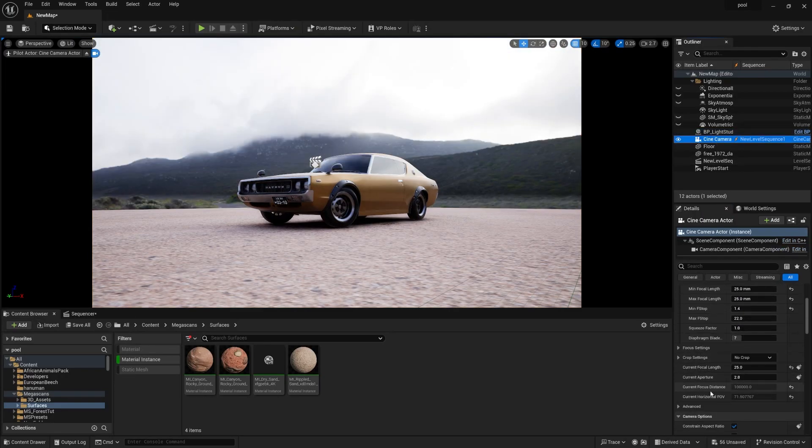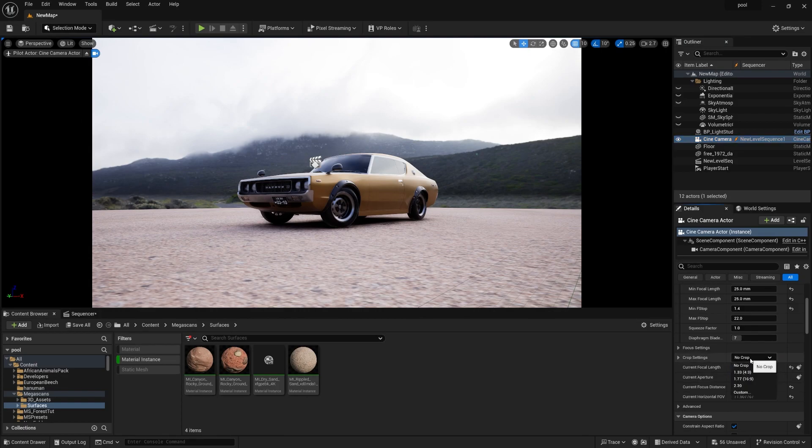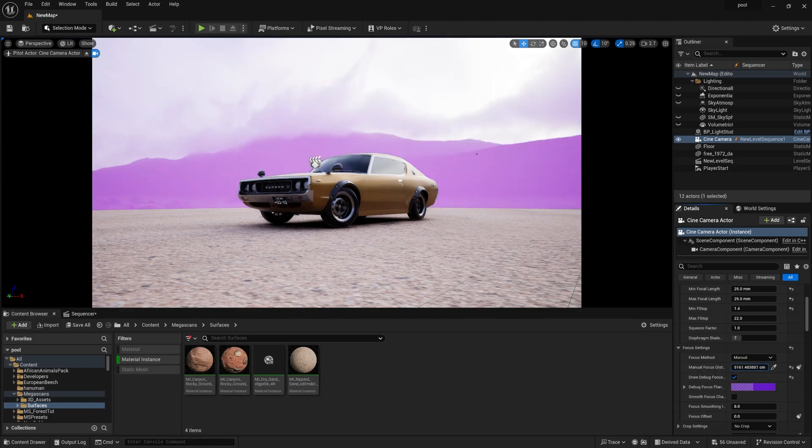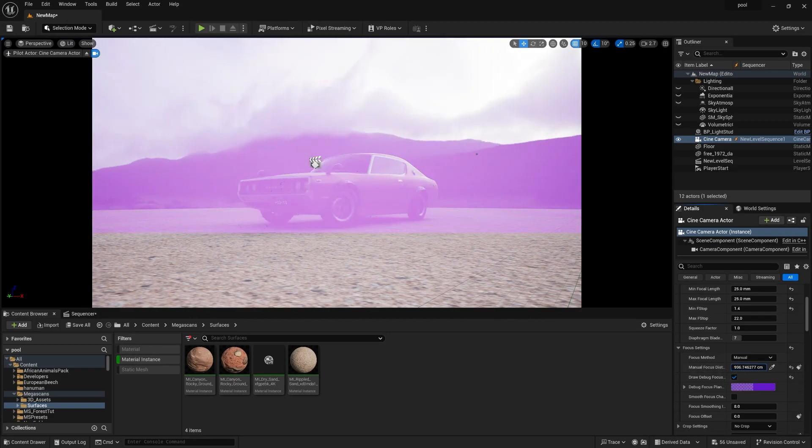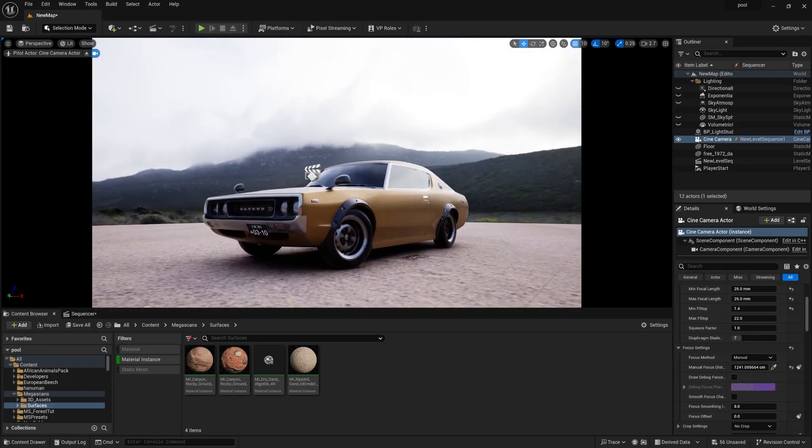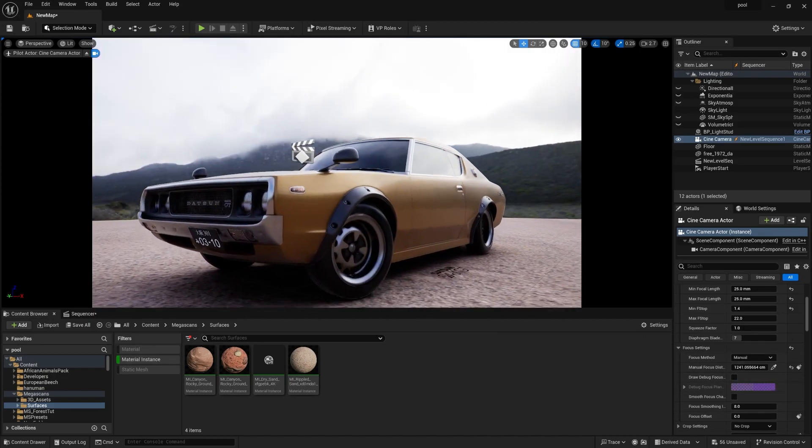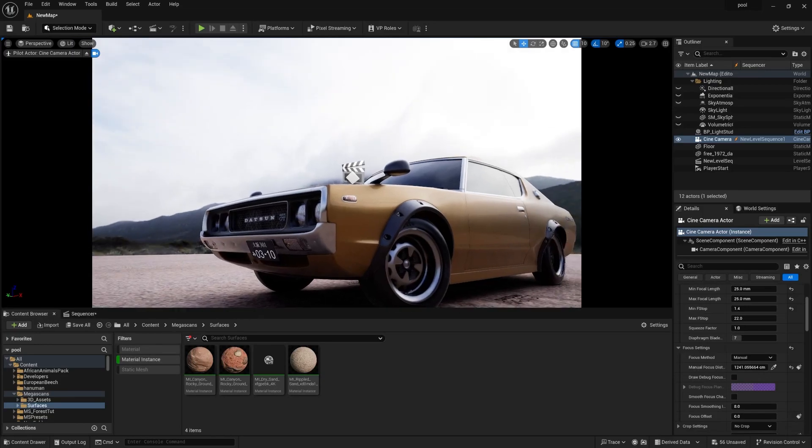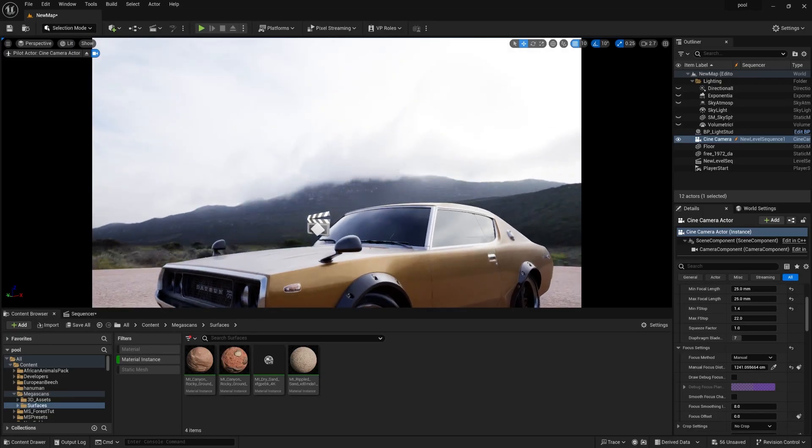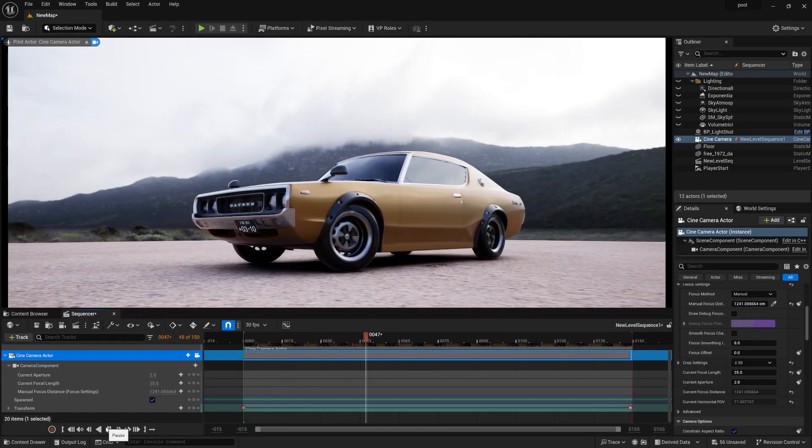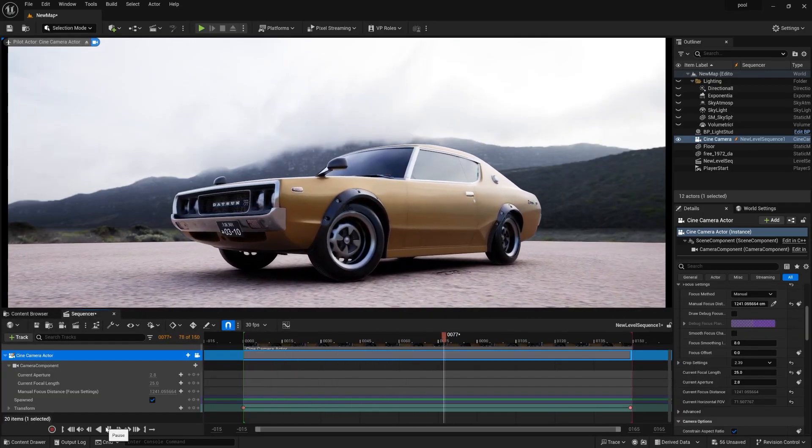Set aperture to 1.4. Over there you can focus - go to focus settings, turn this on, and decrease the focus to somewhere here. Turn this off so that once you zoom in, you can see the background. It's looking really nice. That's it for today.